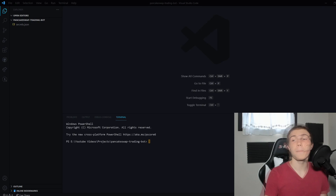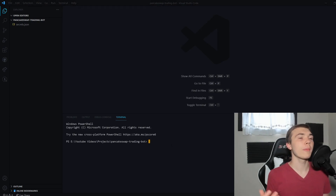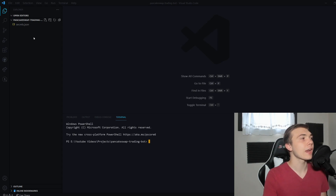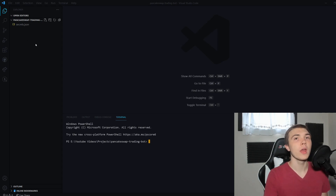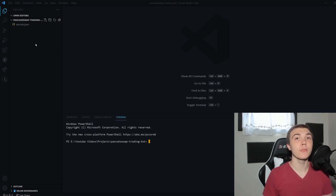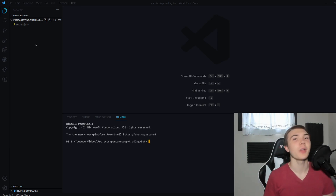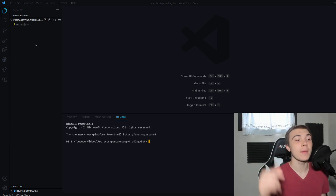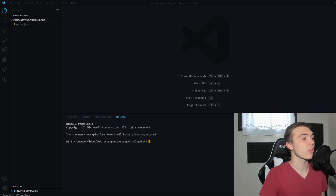Let's get into the bot. I'm in my development environment right now — I opened Visual Studio Code, started a new project, and added a secrets.json file where I put my private key for my mainnet Ethereum wallet. I also put an API key from a service in there as well.